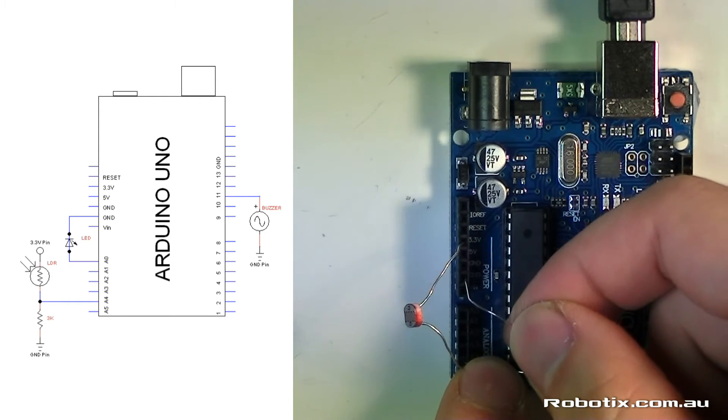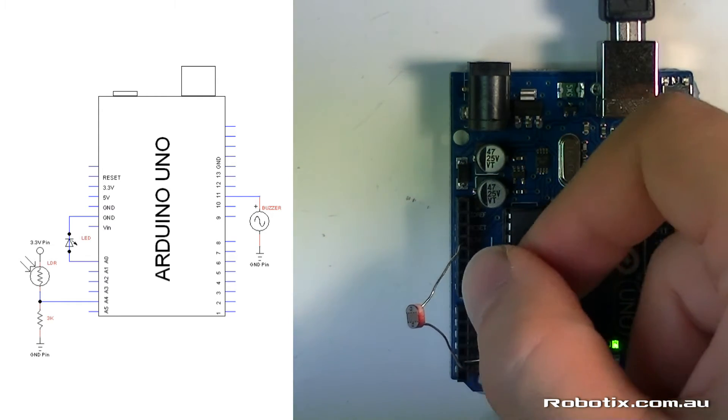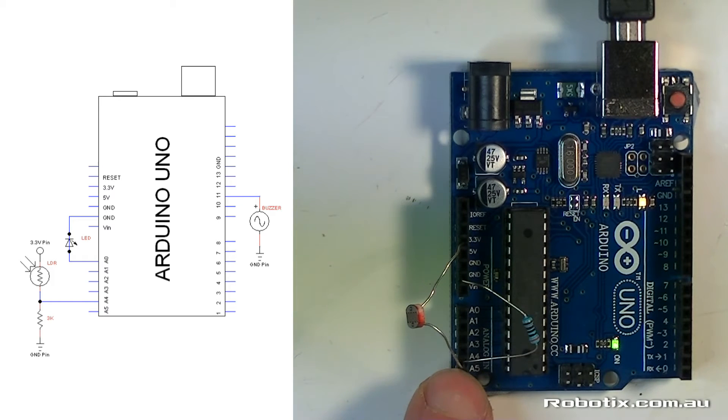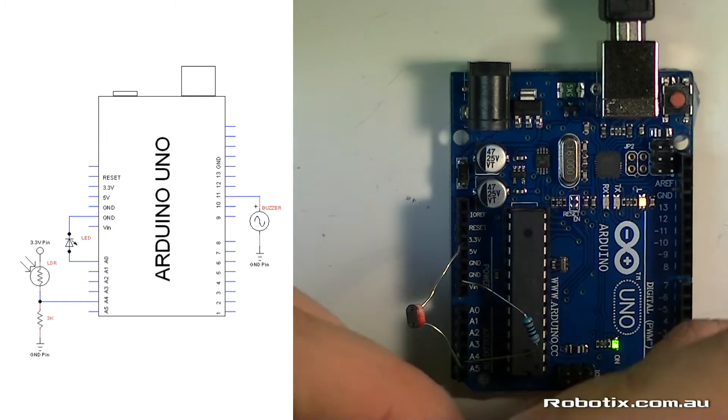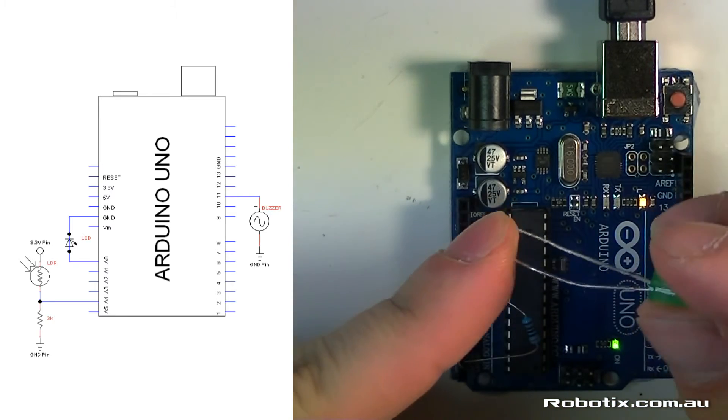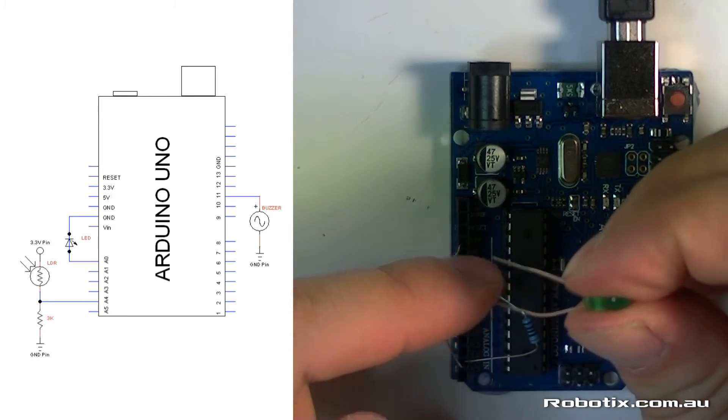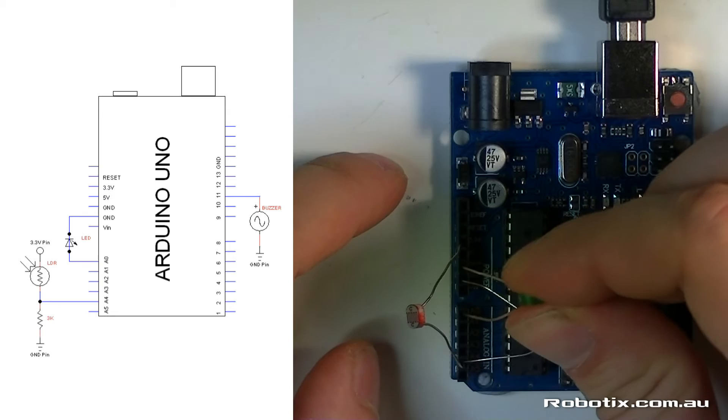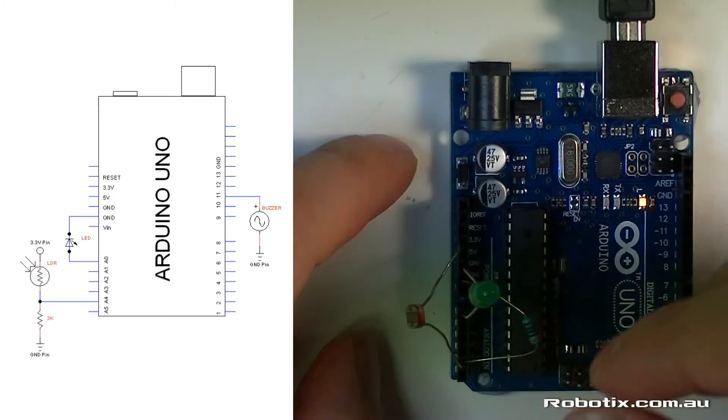So one leg into A4, sharing with him, and another leg into the ground terminal. Now we're just two more components away, we get an LED, long leg is going to go into A0, and short leg into one of the ground terminals. Done!